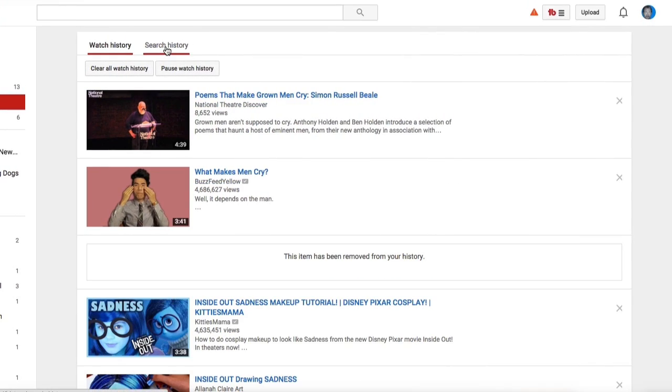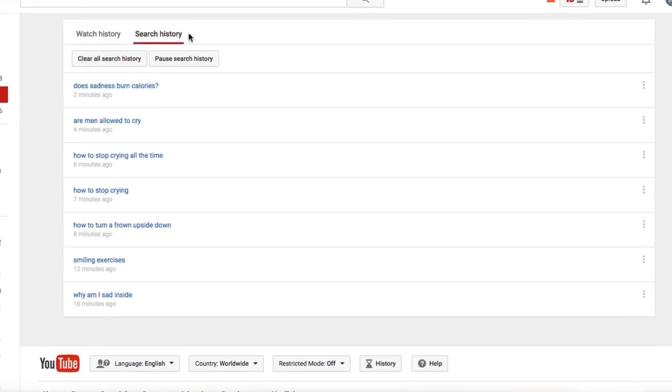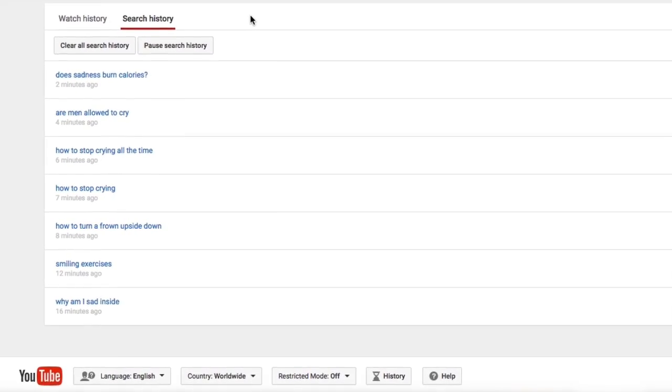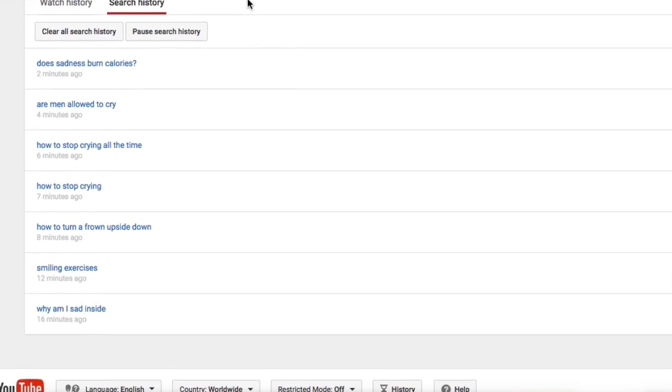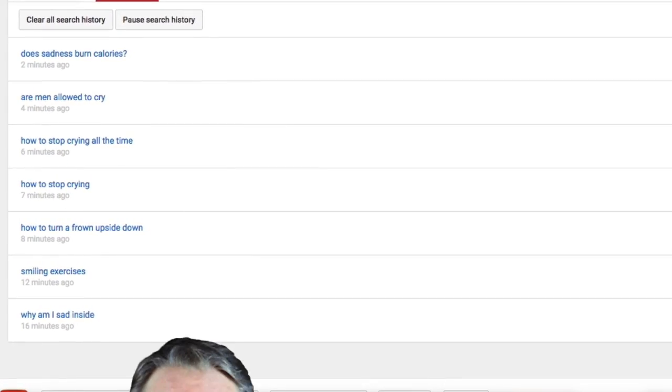The Search History tab keeps track of what you've searched for on YouTube. You can clear, pause, or remove your searches just like videos.